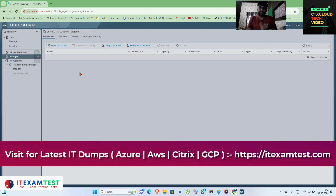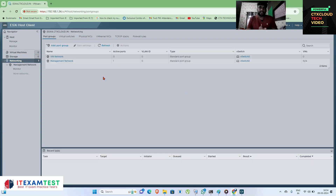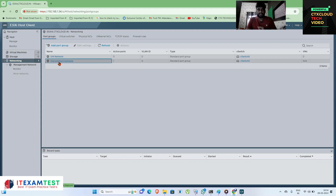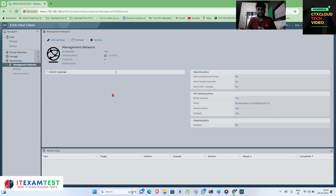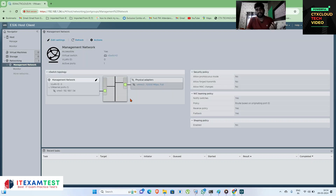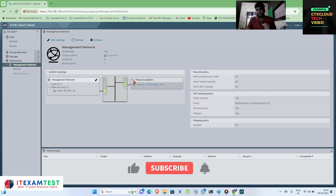Next is storage — from here you can manage all storage attached to your ESXi server. Next is networking, which is the main concept of today's video, because today we are going to configure some basic networking on this ESXi server.